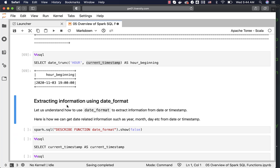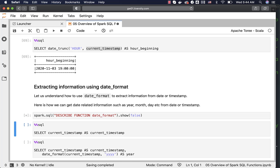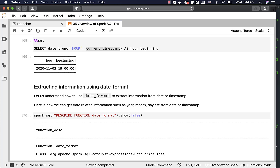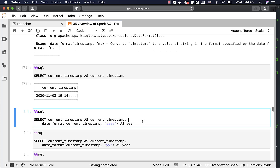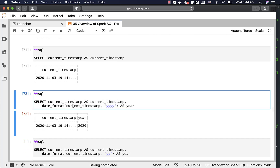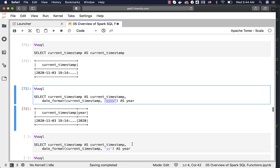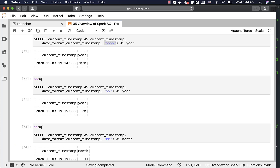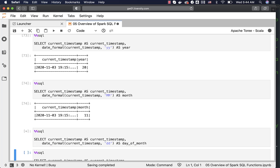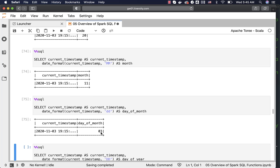Now let's understand how to extract information using date_format. This is a very widely used date and information extraction function. You specify the timestamp and the format. To get the four-digit year, use YYYY as the format. If you just use YY, it will only print a two-digit year. To get the month, use MM, and you can see the month. To get the day of the month, use dd — today is November 3rd and hence it shows 3.